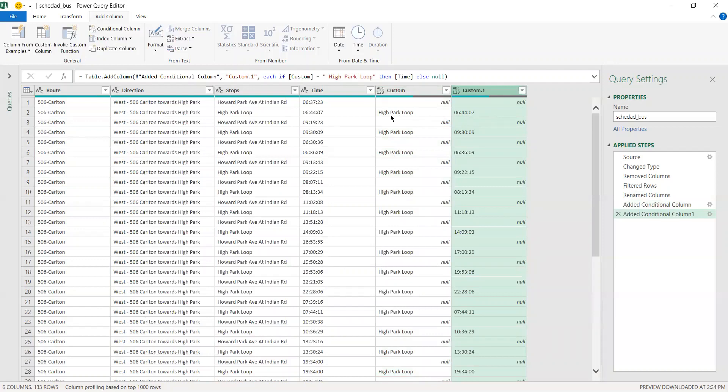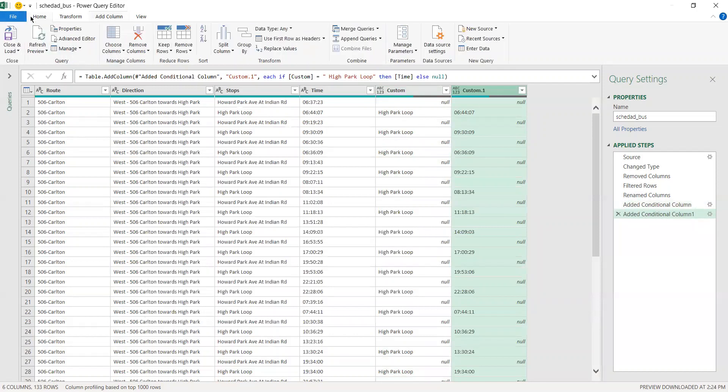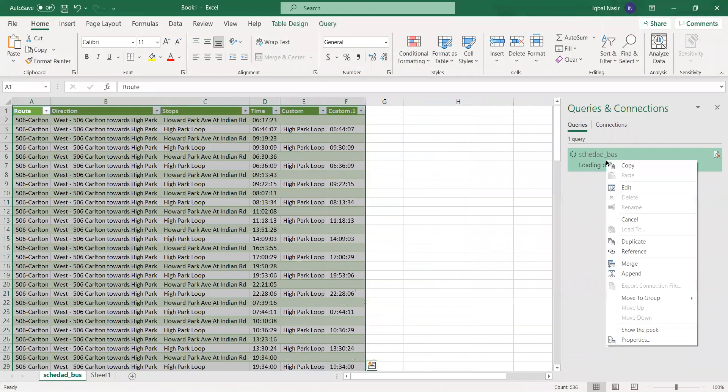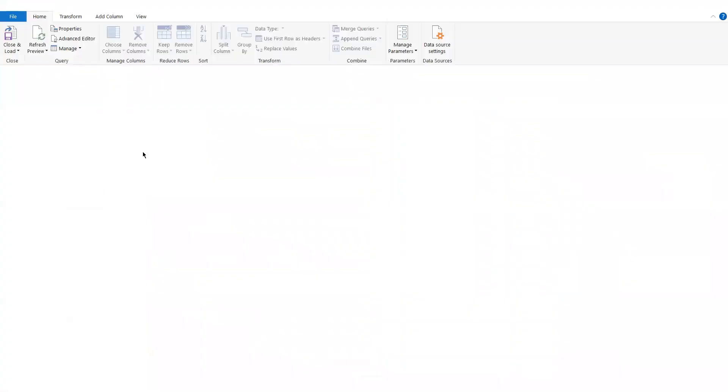The time and the stop for that specific value. Now what you want to do is save this and then come in here and duplicate this.